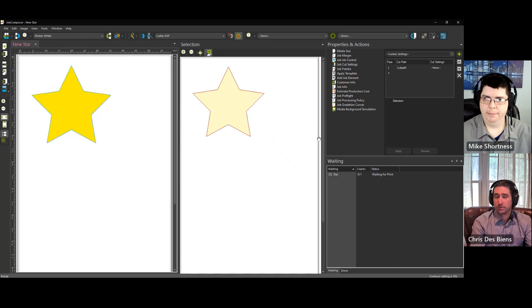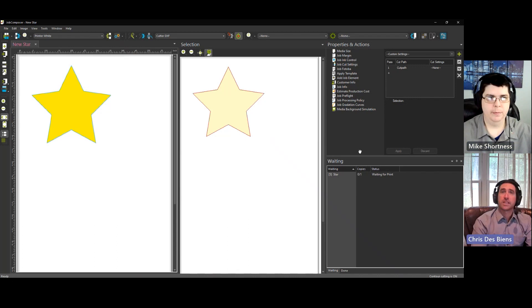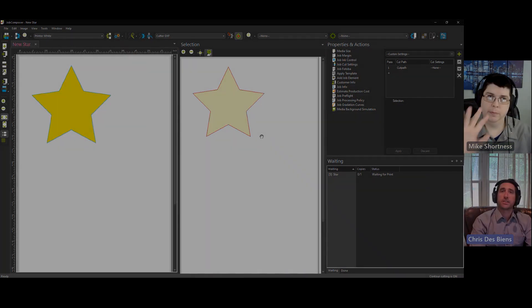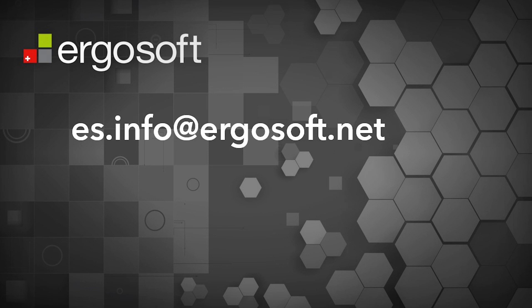Correct. That's great. Okay, thanks for watching everybody, and please contact us if you have any questions.